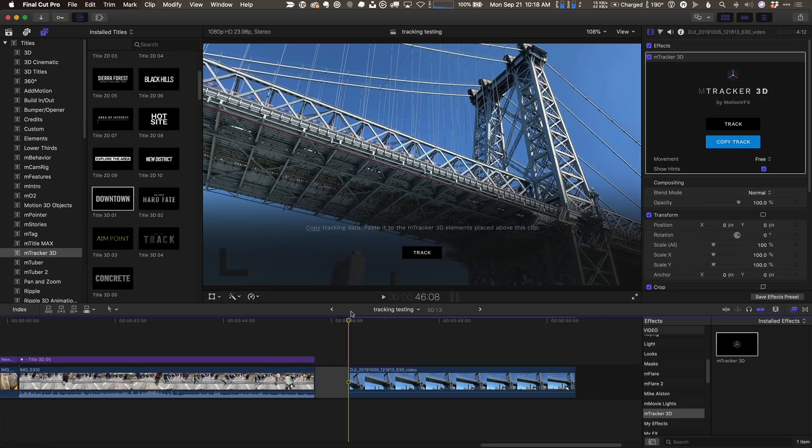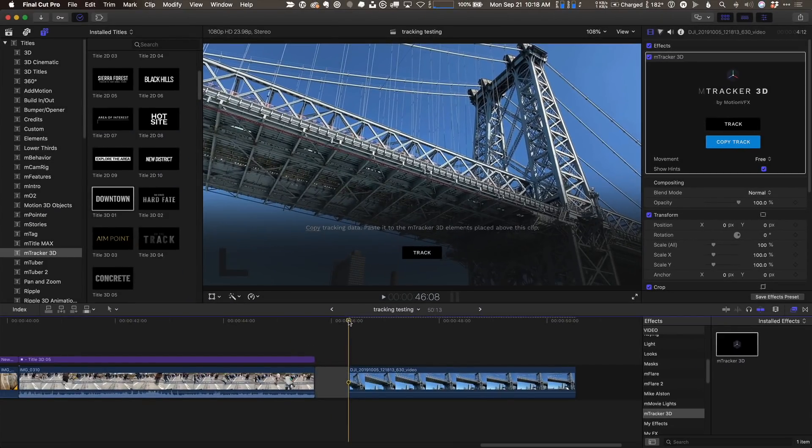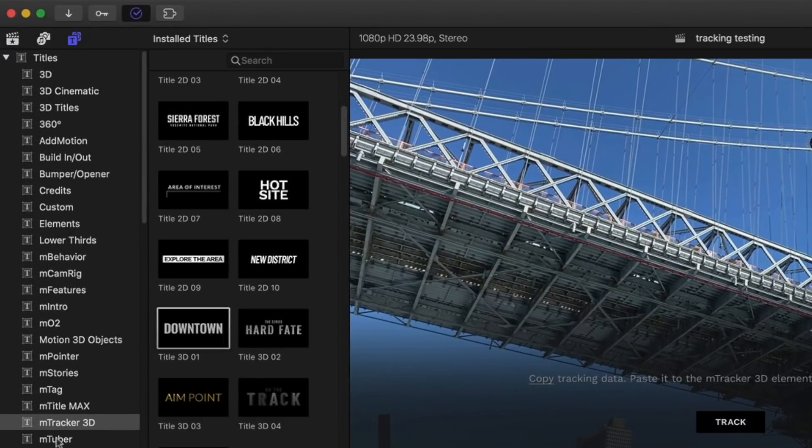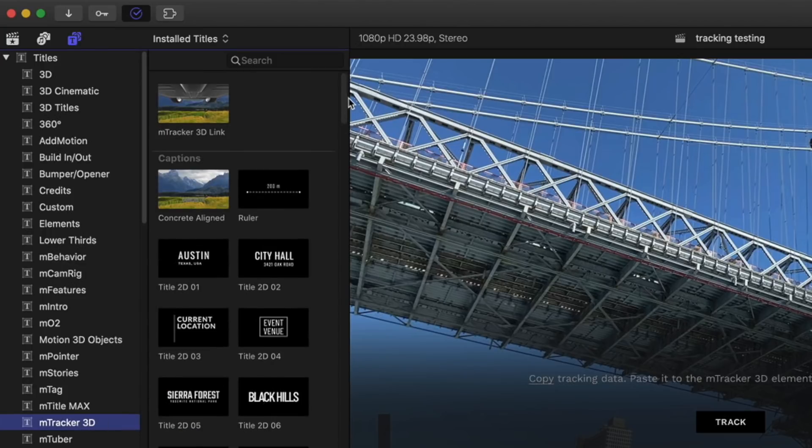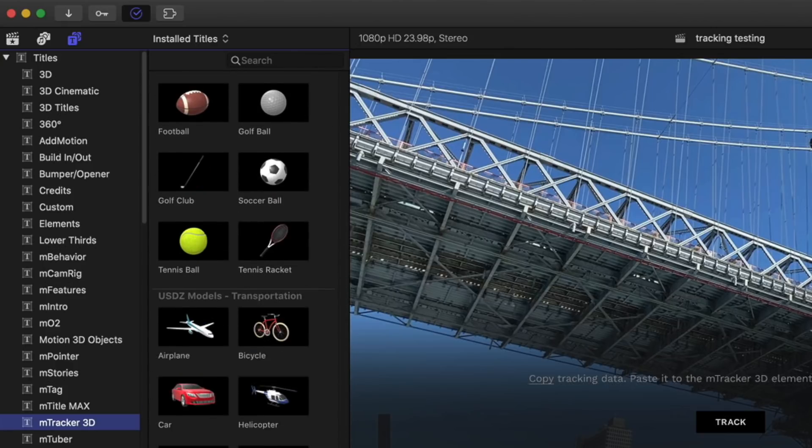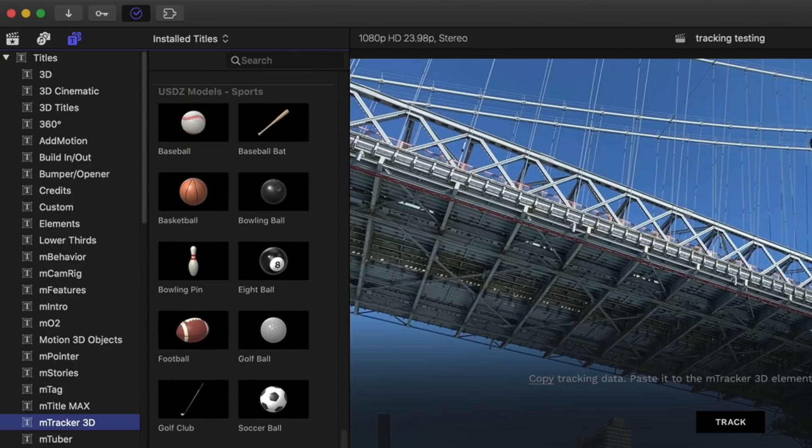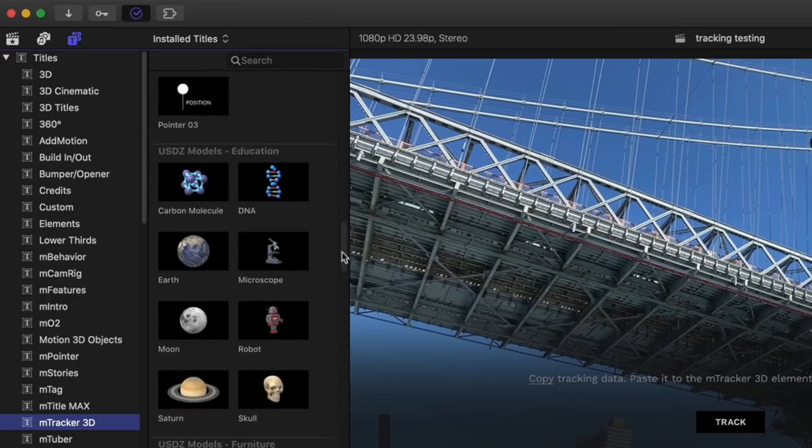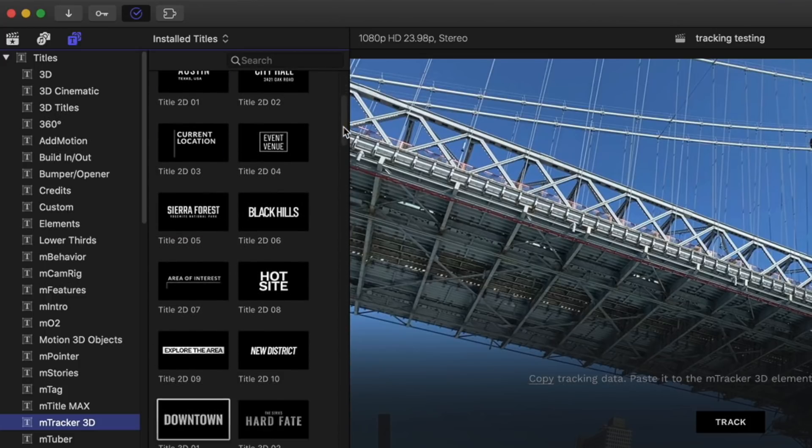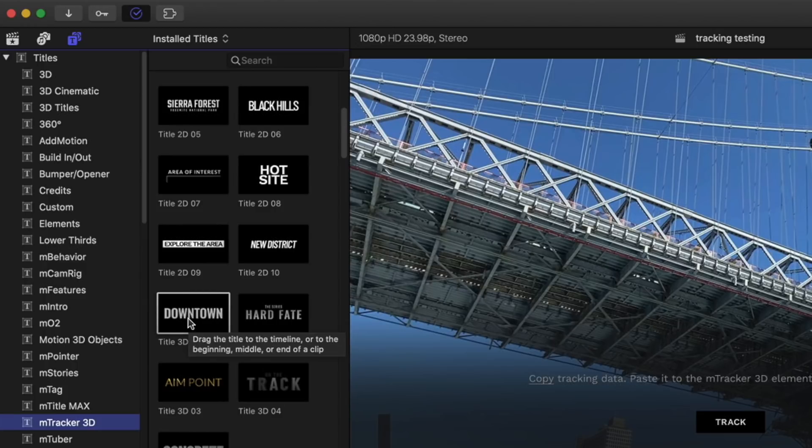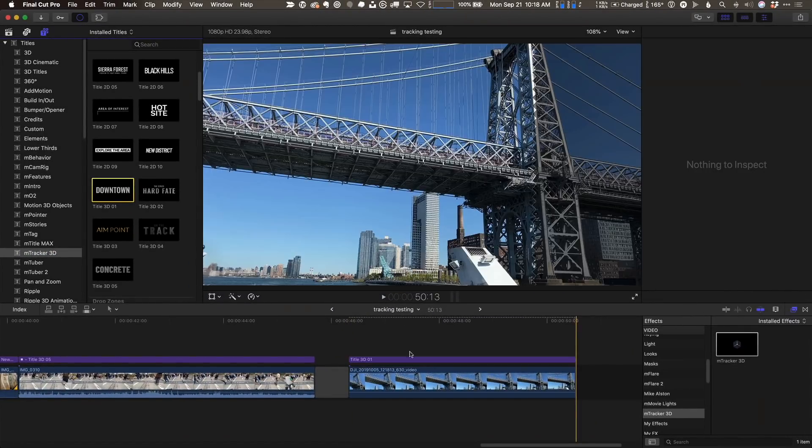Okay, my track is done, and now we see an option to copy the track here in the inspector. I'm not going to do that quite yet. What I'm going to do is first add the object I want to track. I'm going to press X to set a range on this clip. Then over in the title inspector, under titles, there's an mTracker 3D category that includes a great deal of different types of content that you can use to track to your scene, including these 3D objects that are built into motion. A little more on that later. So what I'm going to do is go down to captions and select this title 3D01 and press Q for connect edit.